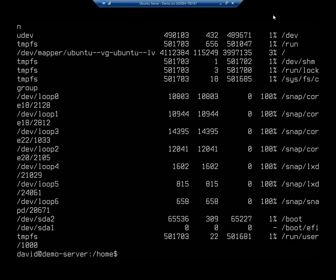If either one of those two run out, by the way, either the space or the inodes, if either one runs out, then it can't write any more data to the hard drive. Okay, so that gives me my disk, or my space free.